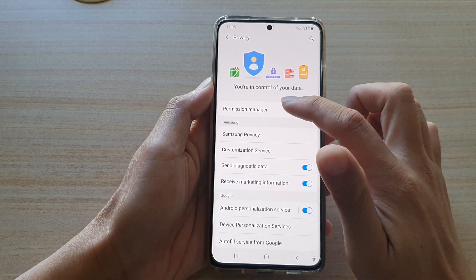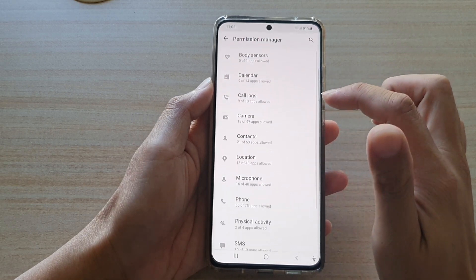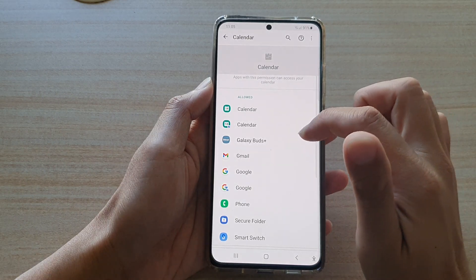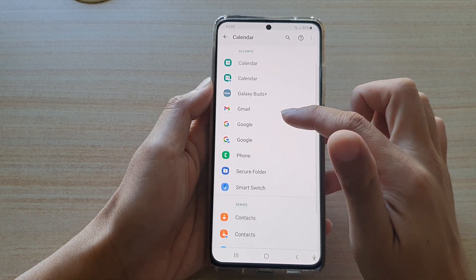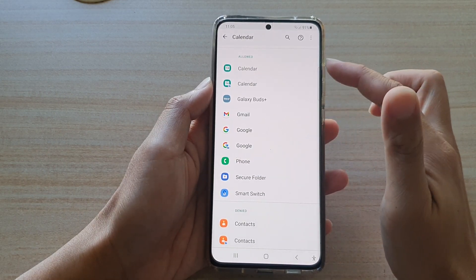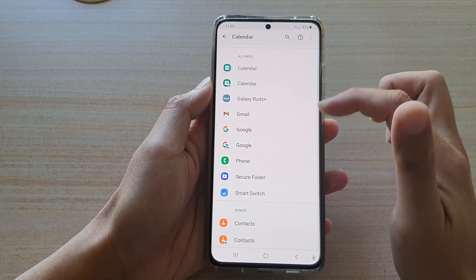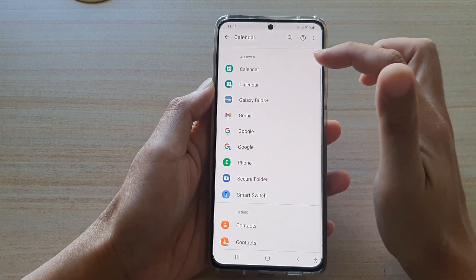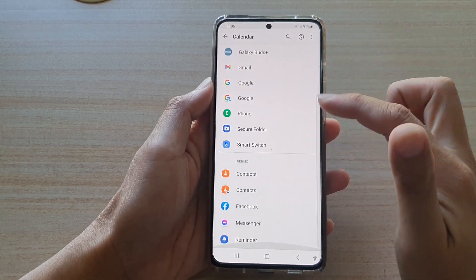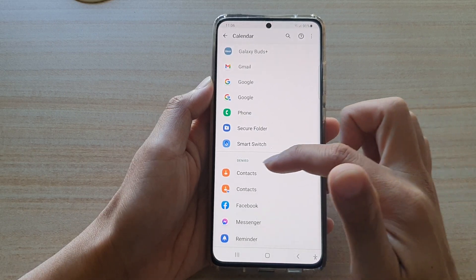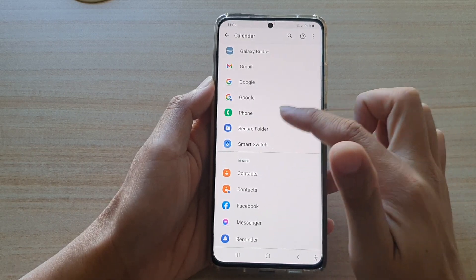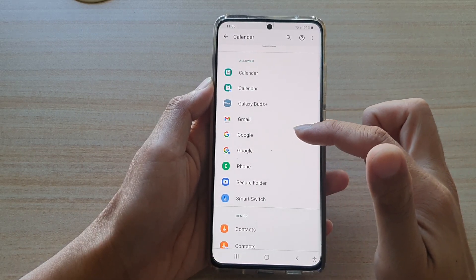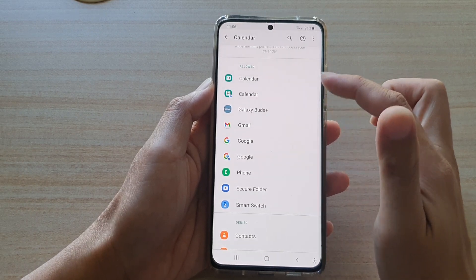Tap on Permission Manager, then tap on Calendar and scroll down the list. You can see there are two sections: one is the Allow section and the other is the Denied section. If you want to deny an app access to the calendar, go to the Allow section.